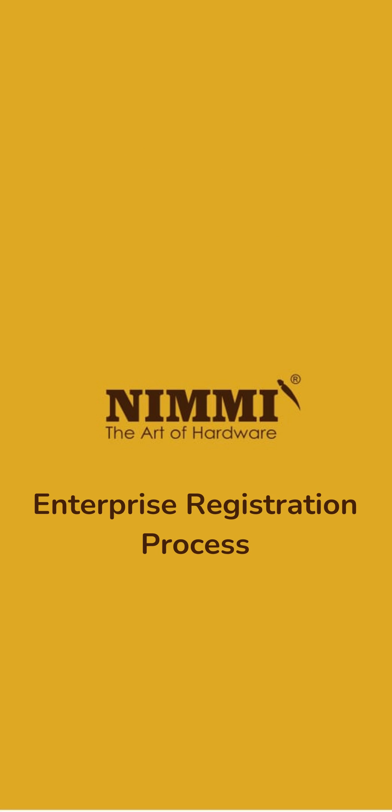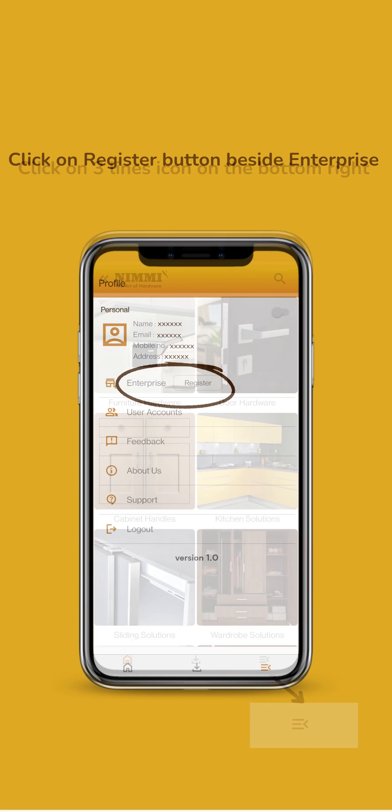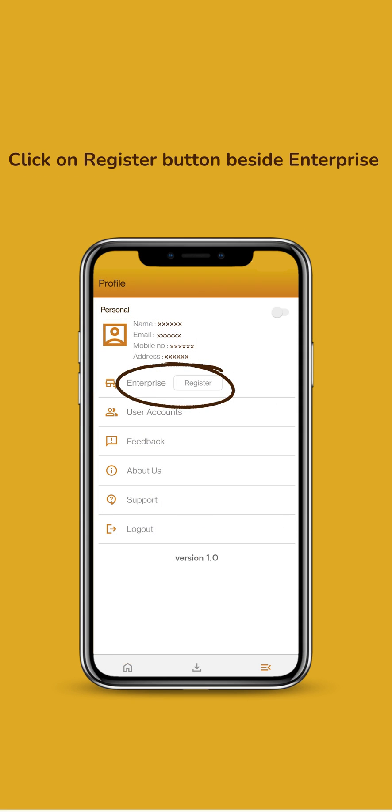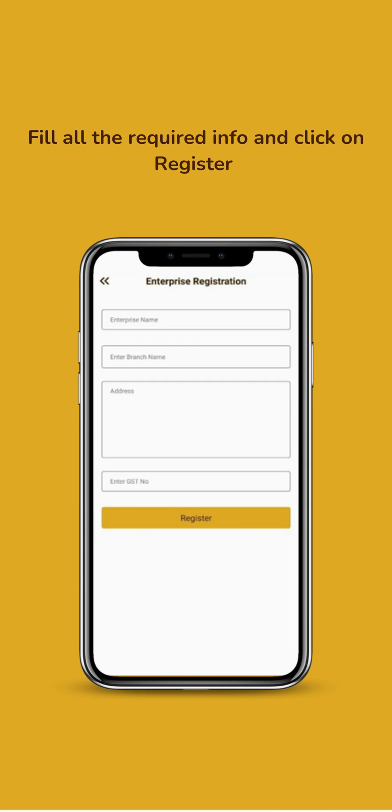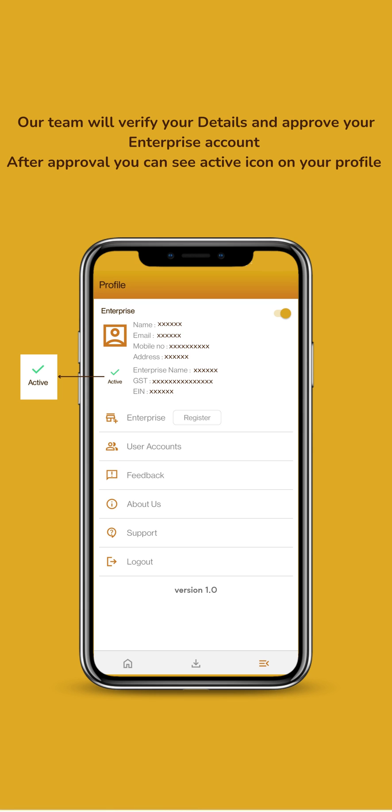For Enterprise Registration, click on the three lines icon on the bottom right. Then click on Register button beside Enterprise. Fill up your Enterprise details and submit. Our team will verify your Enterprise account.